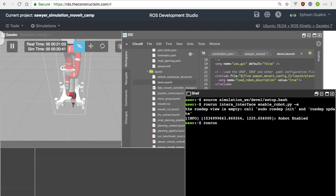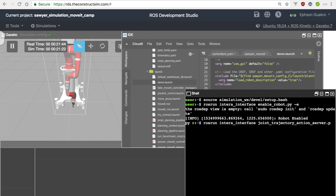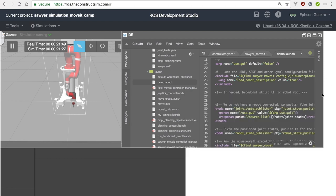With that done, the second thing you have to do is to get the joint trajectory action server up and running. Same thing like we did last week — remember this is just a bridge between the custom controllers that the Sawyer robot has and MoveIt. When MoveIt makes plans and sends them out, this bridge can take them and give them to the Sawyer robot. Just do that, hit enter, and with your server running, let me hide this because we won't be needing it.